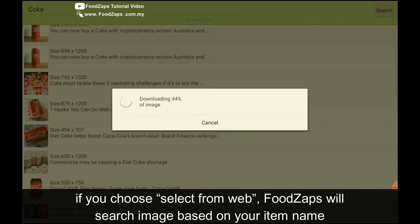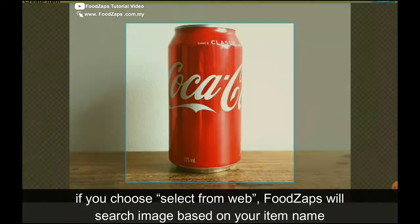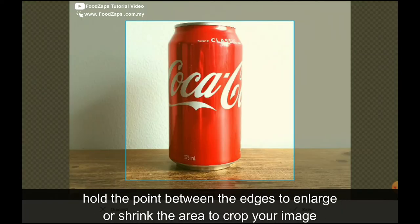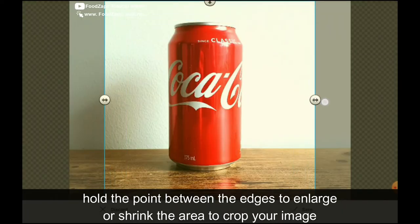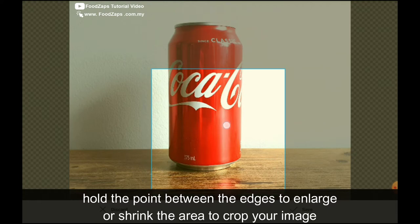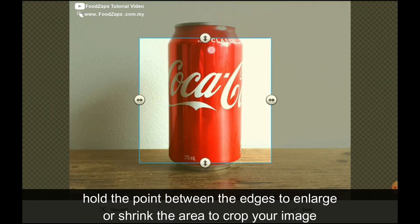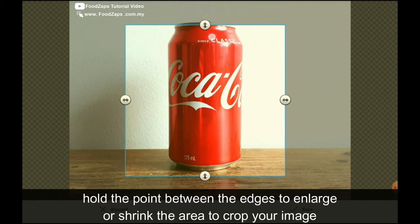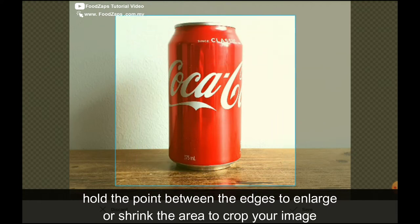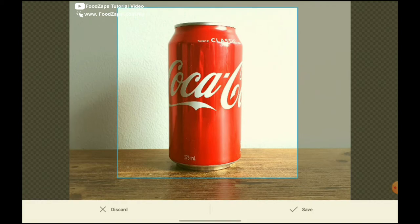After downloading, then you need to crop it. So you hold it here, you can change the size or you can move the box around to crop it. Hold the edge and enlarge it slowly. So you put it like this. After that, just click save.